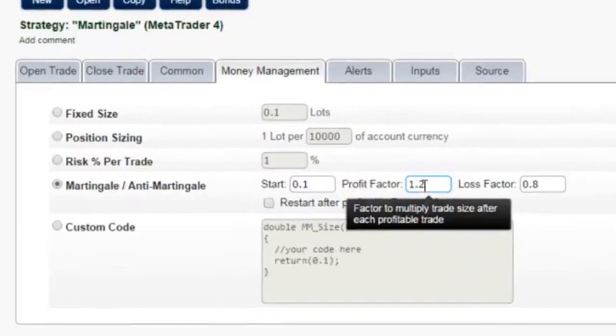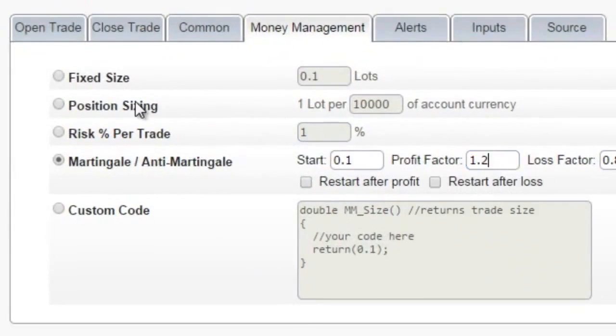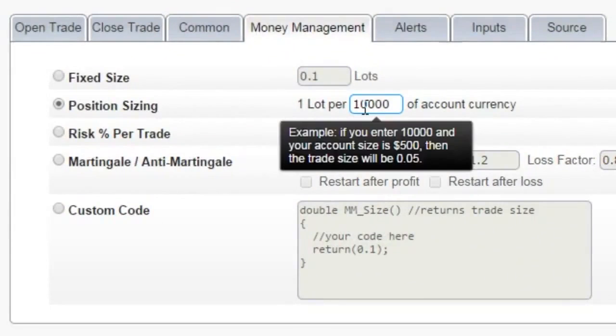Money management. Money management techniques set up with a few clicks will ensure that your account is never exposed to substantial losses.